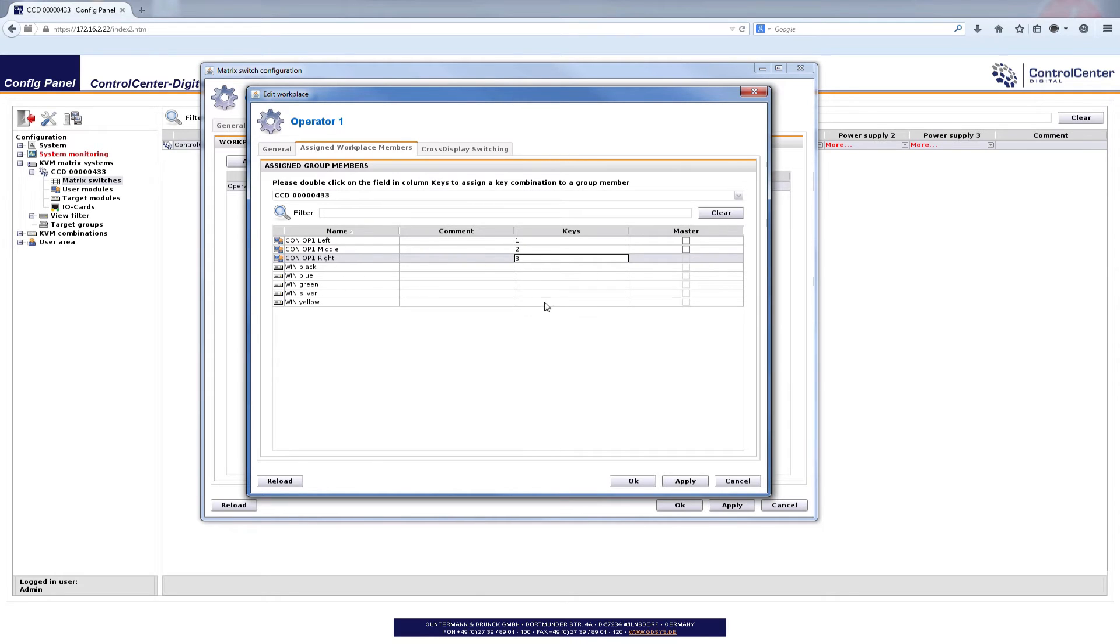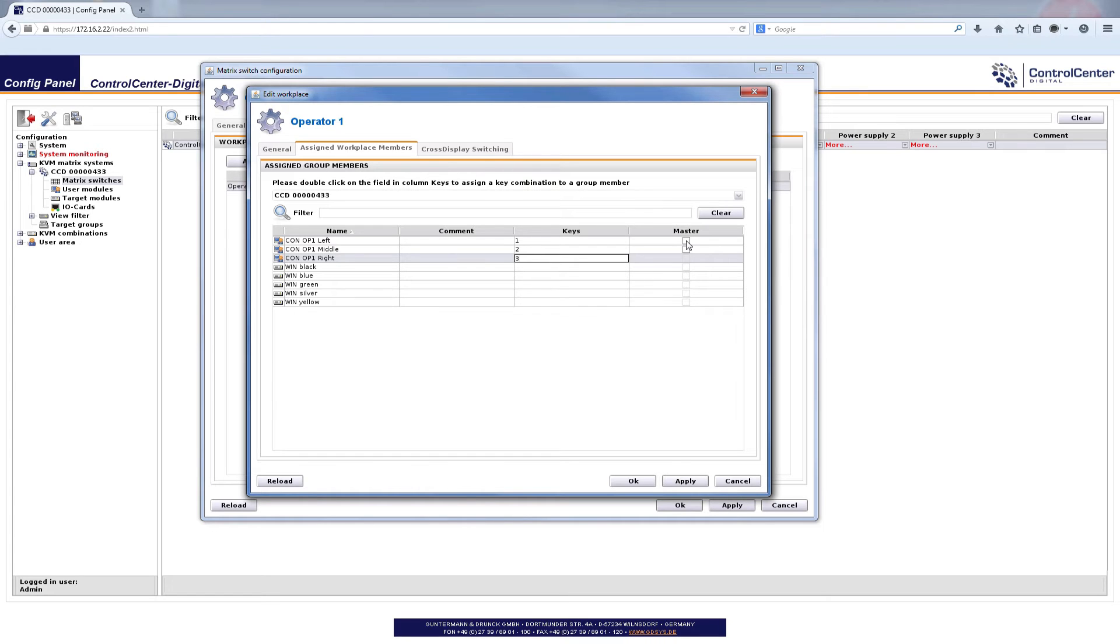So in the way they are arranged on the desk I now numbered them and of course I have to define a master. Master means the place where my keyboard and mouse is connected to and our keyboard and mouse should be connected to the very left one. So that's it.